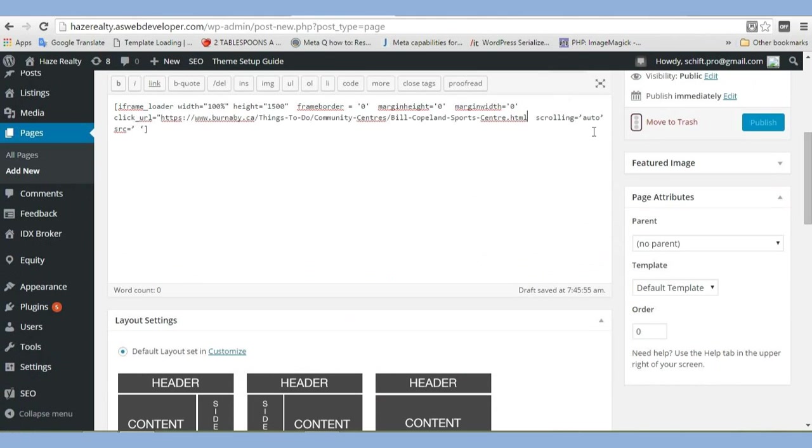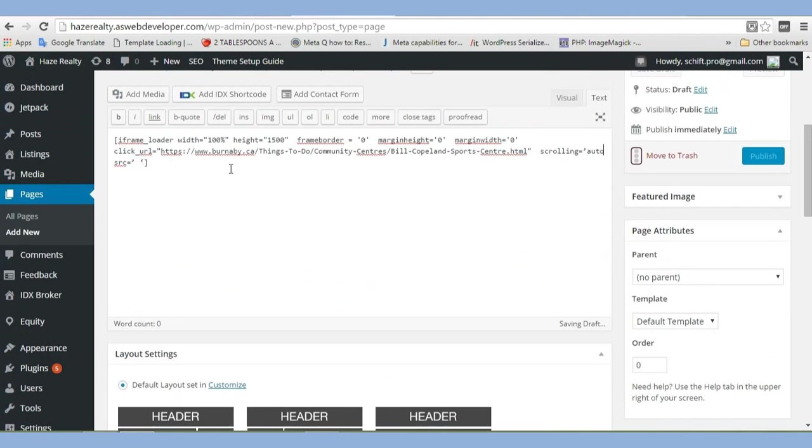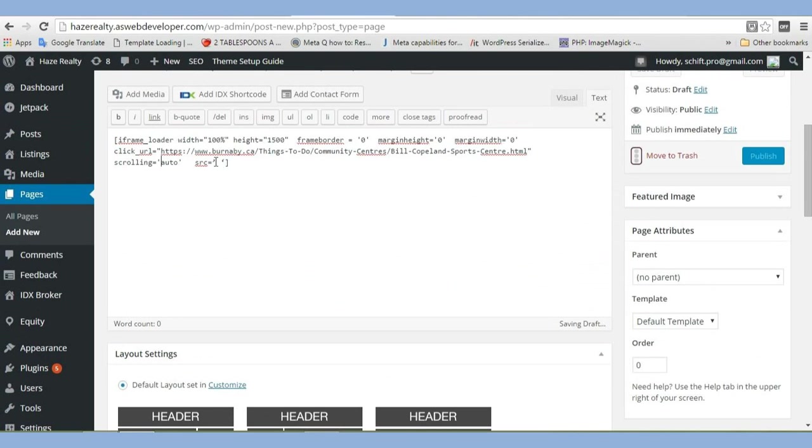Scrolling auto, yes. Remember, change that to single quote. Single quote. Alright, and then we've got our source. Of course, we want a double quote. Paste our link in.